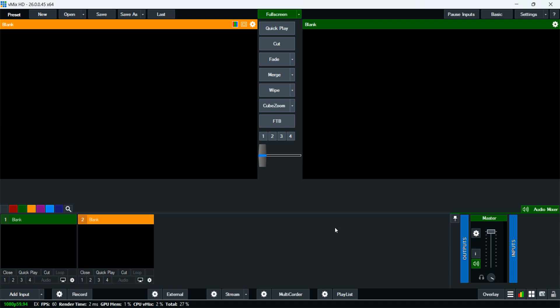vMix has been around for a long time. It's a great platform for live streaming on Facebook, YouTube, LinkedIn, and many TV stations use it. In this case, I'm going to train you on how to add audio input.